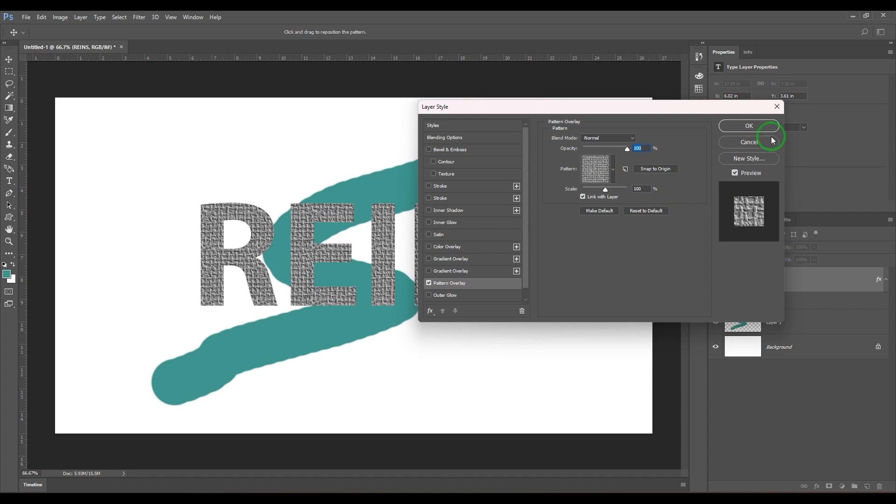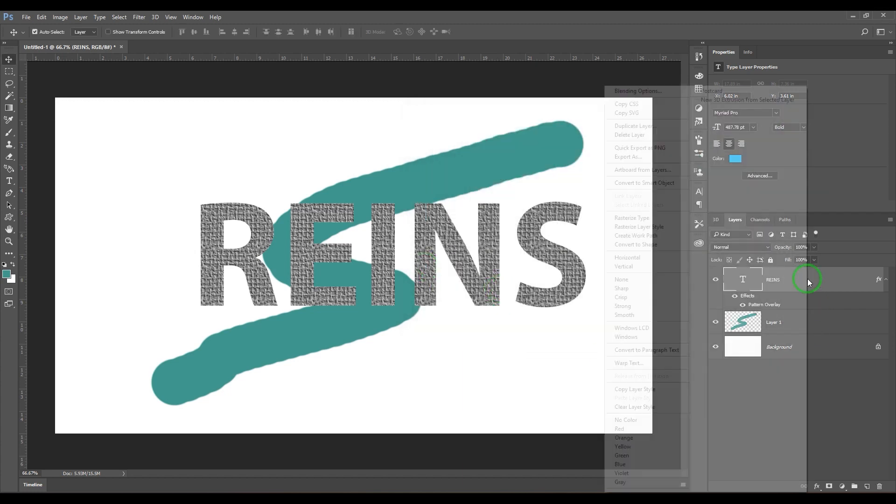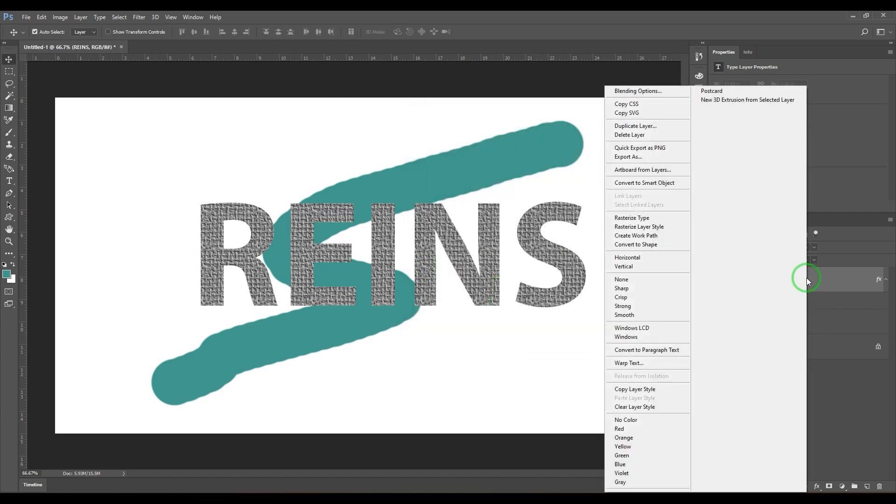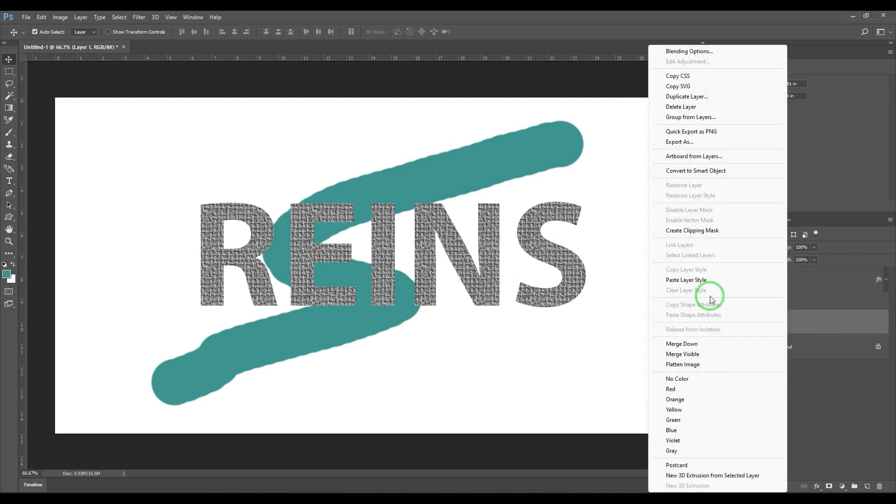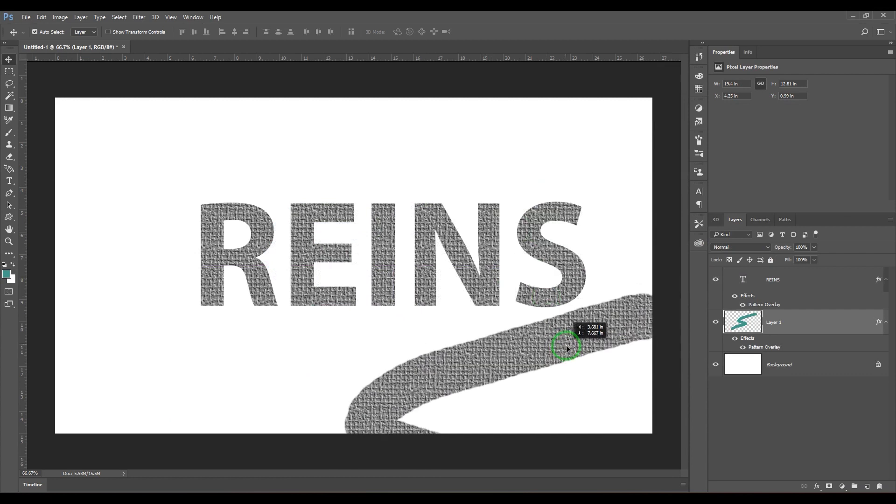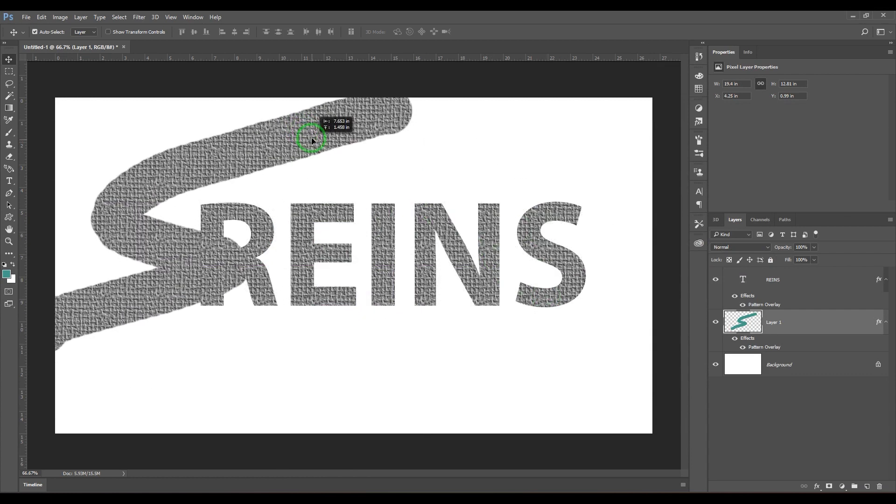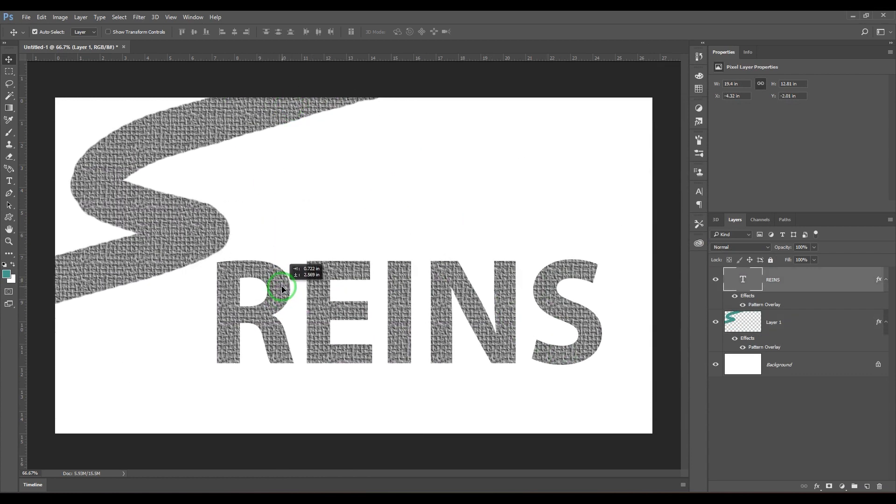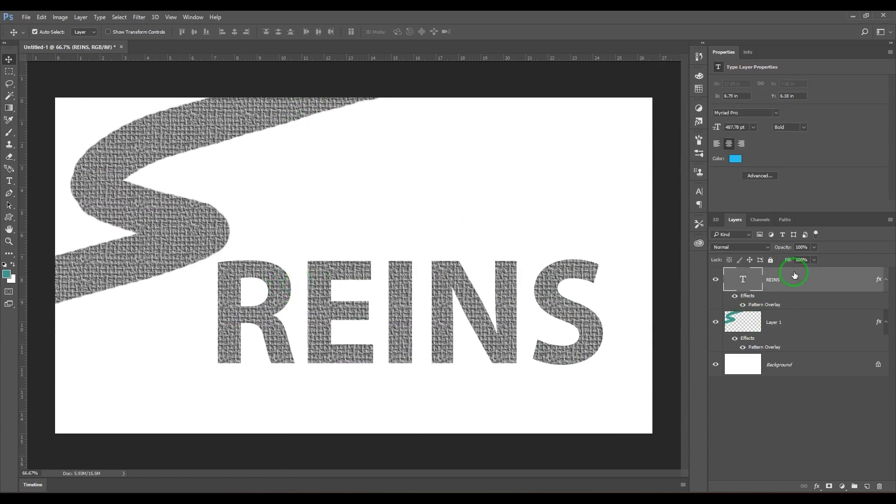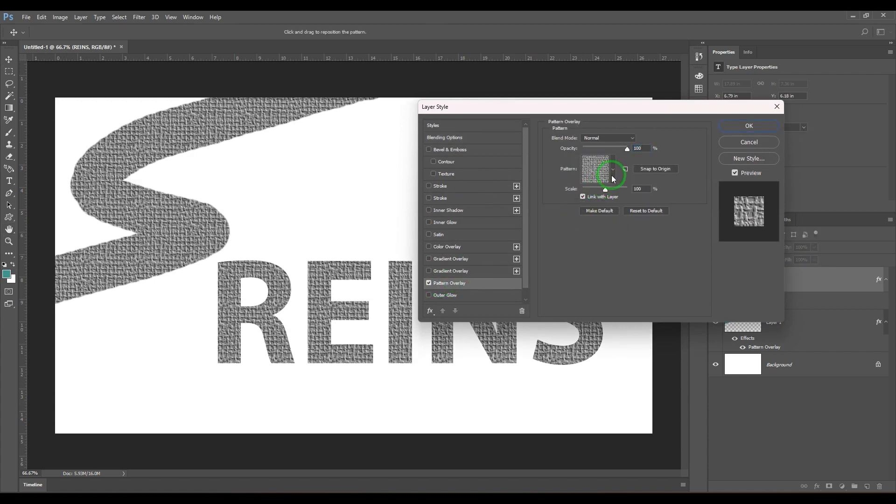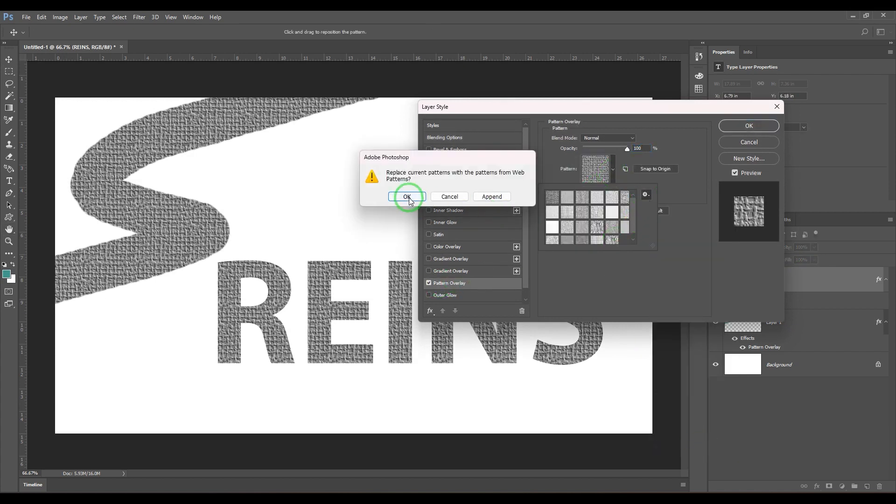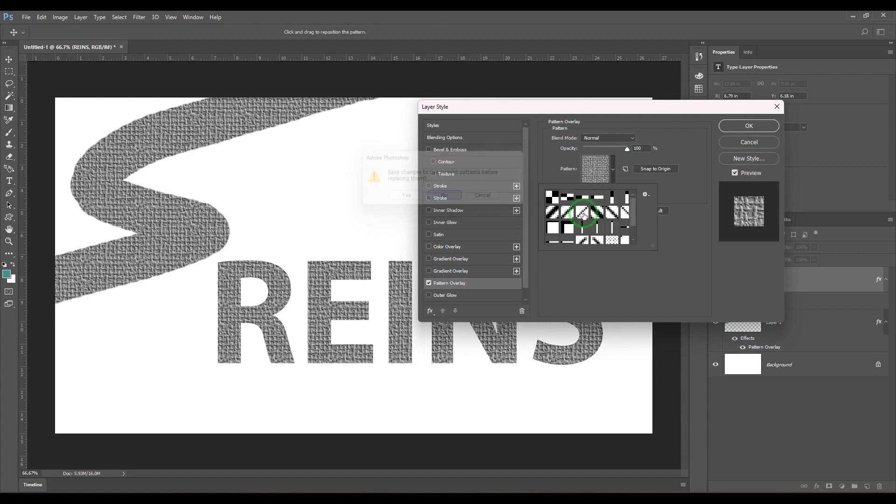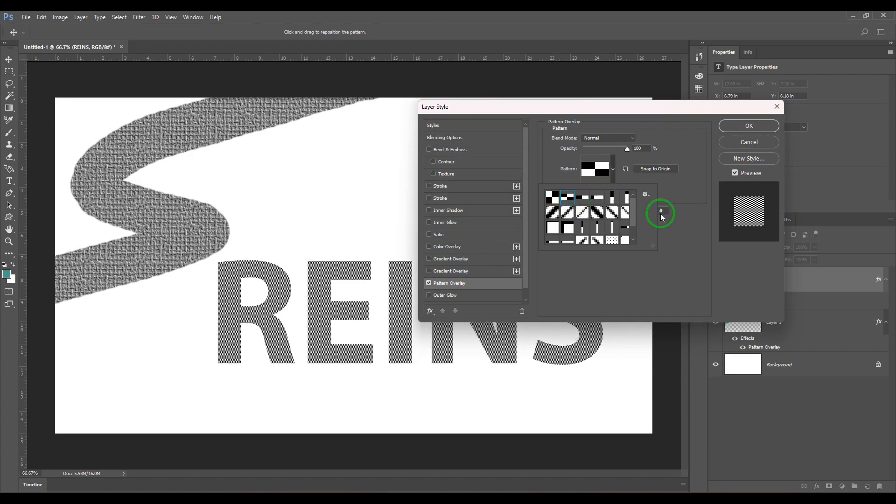You can actually copy, right click, copy the layer style and you can paste it to a different layer like that. You can select and go to the pattern overlay and then you have web patterns which is quite interesting. So you need to just select them and then you have different types of patterns.